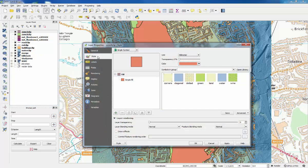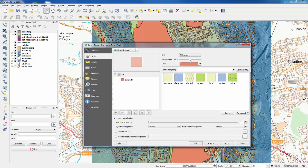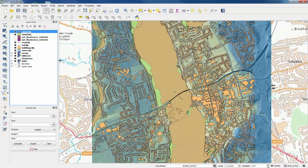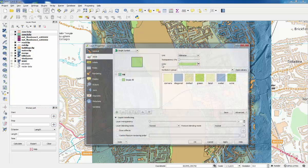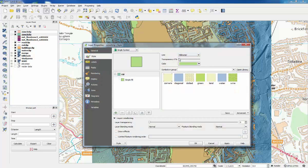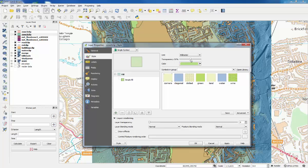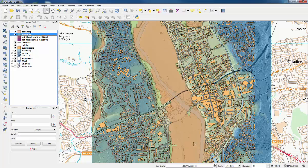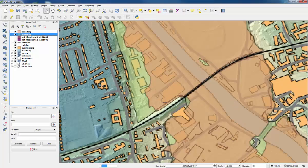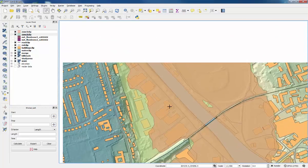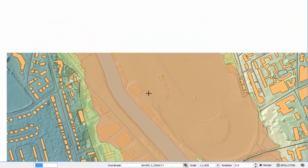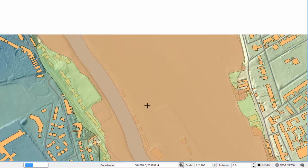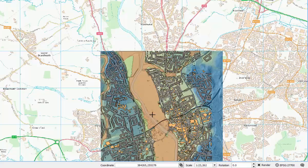Because it's vector data, the transparency is under the style tab. Just move the slider to about 50% and OK. Then do the same for zone two. Click OK, and you can see which buildings will be affected by different levels of flood.